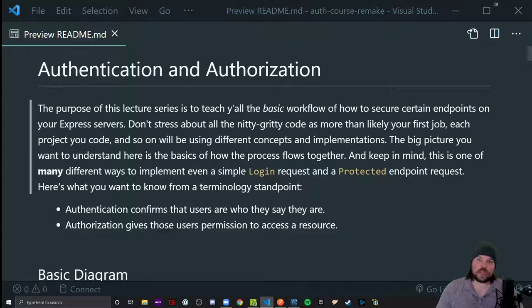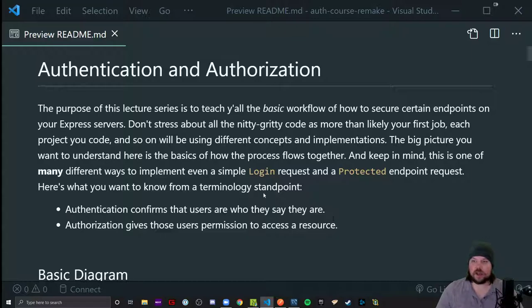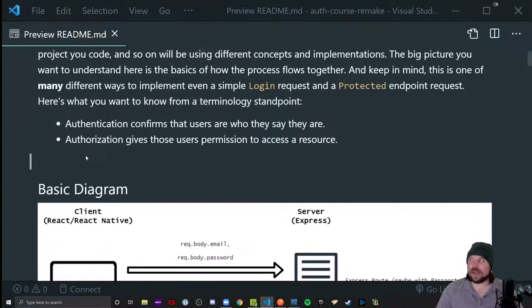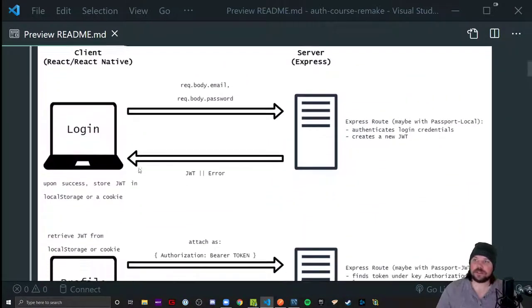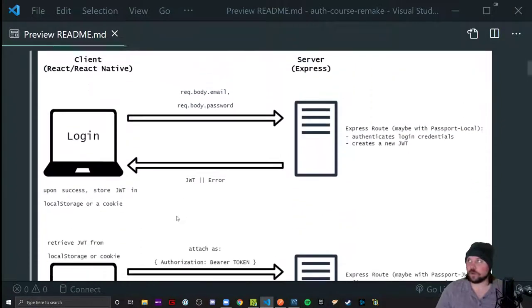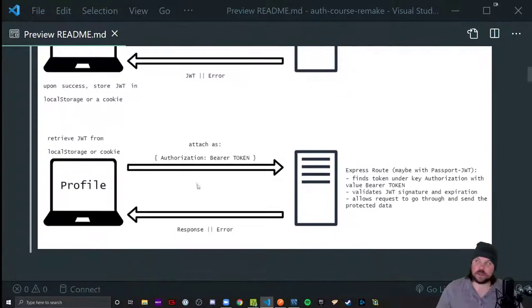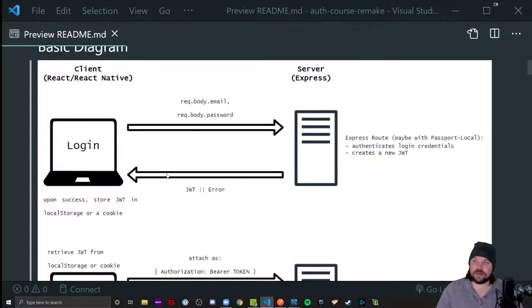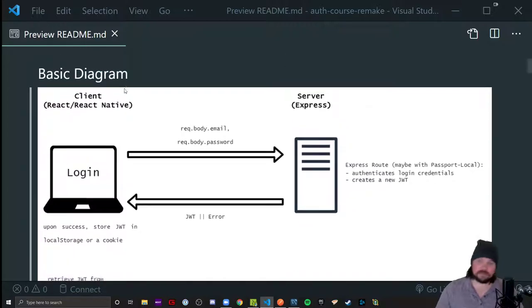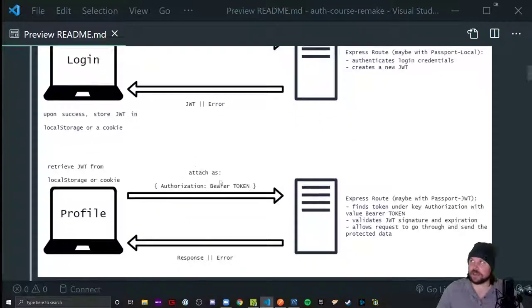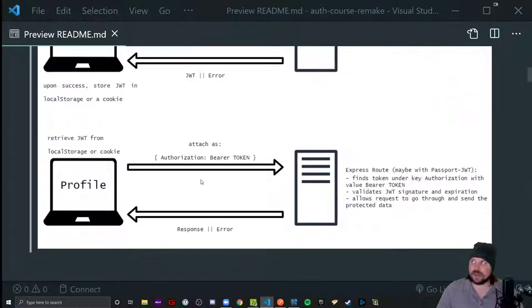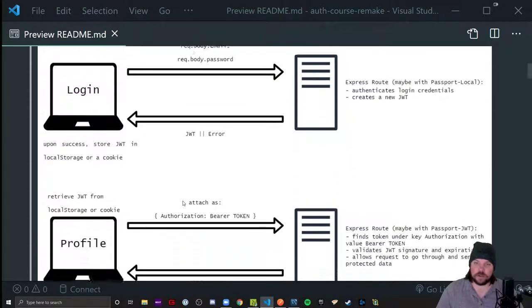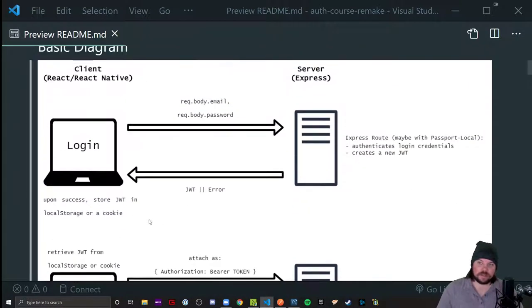Something that I wish I had as a student is not just a bunch of lecture videos that talk about concepts and technical definitions, but some kind of diagram of what our ultimate goal is. Notice there are two little bits of the diagram - one is the login request and the other is the protected endpoint request. We can think of this as authentication and the authorization workflow. Notice they're going to be very similar.